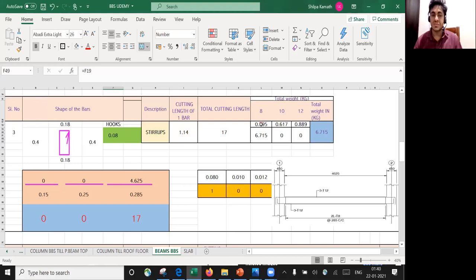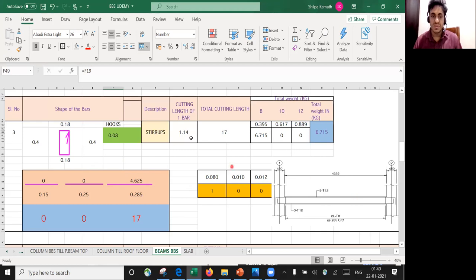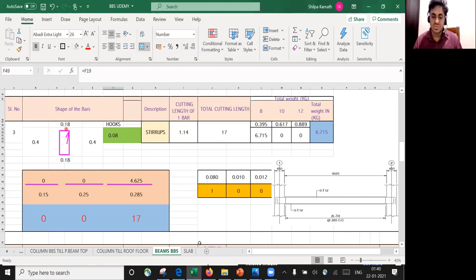Hello learners. In this lecture we will see how to find the cutting length of a stirrup and how to find the number of stirrups. This is the Excel sheet I have here. The rest remains the same — stirrups, the description is stirrups, the cutting length and all. So how do you find the cutting length? Like we did for the lateral ties, it's the same thing and actually even easier here. We'll see that through one example.